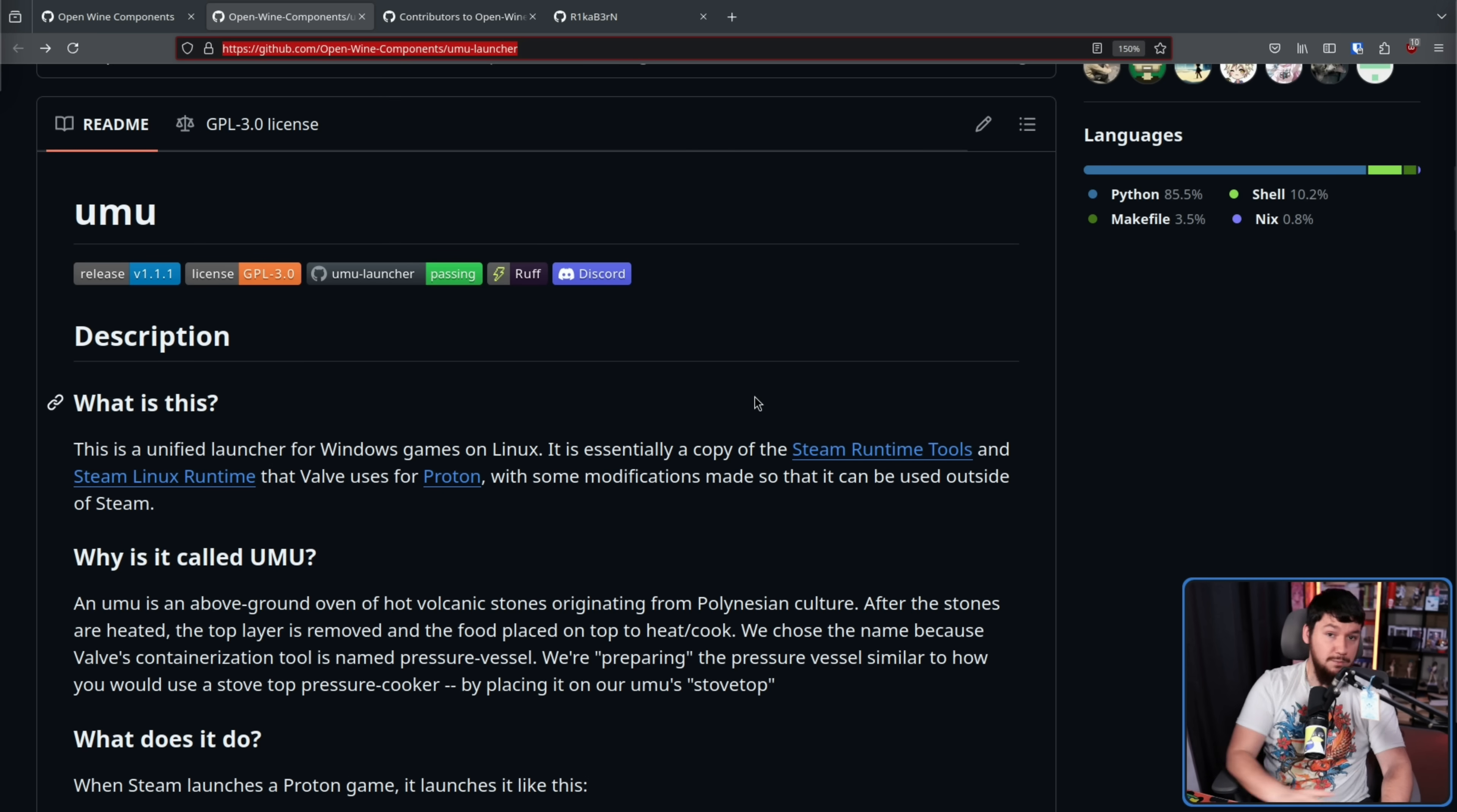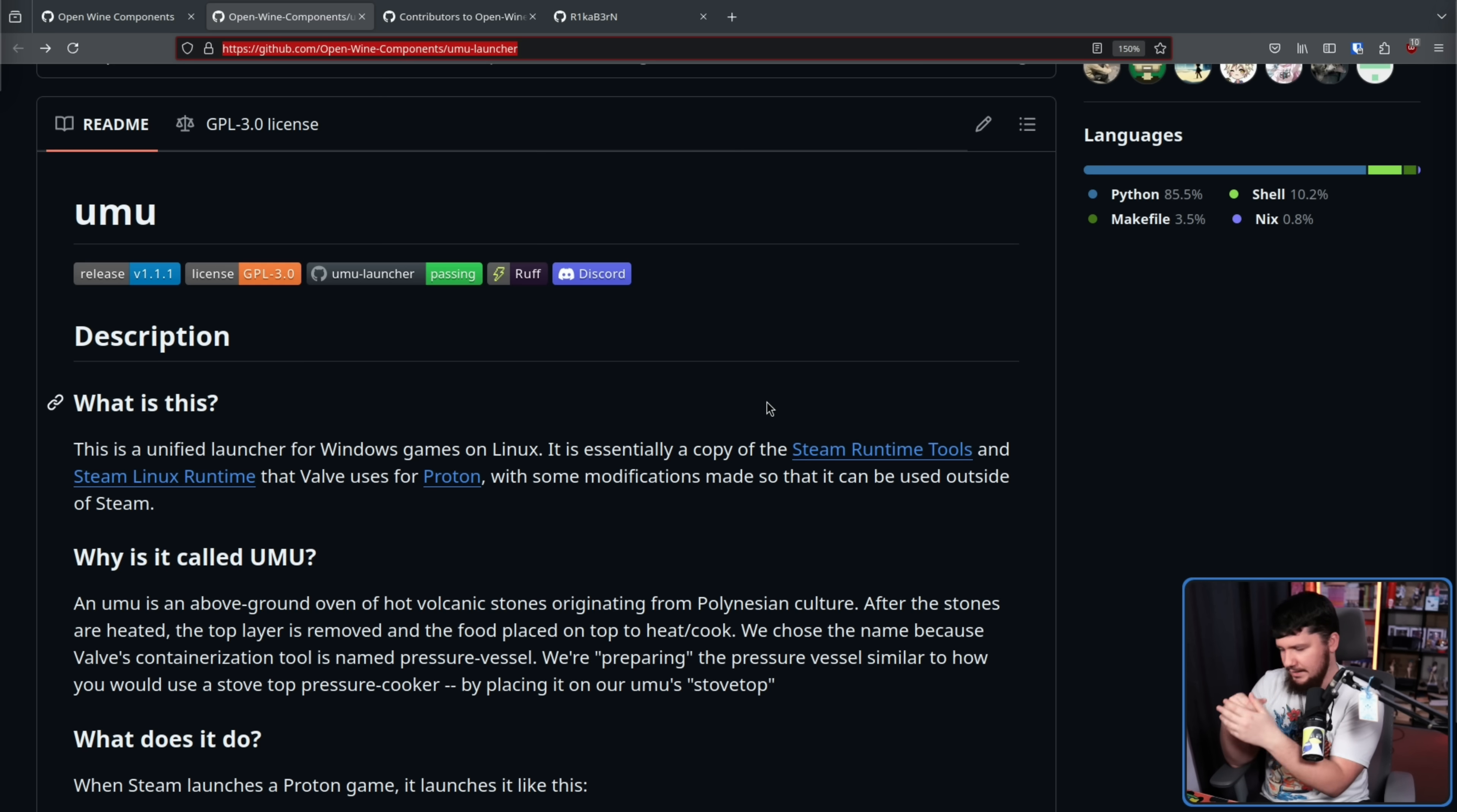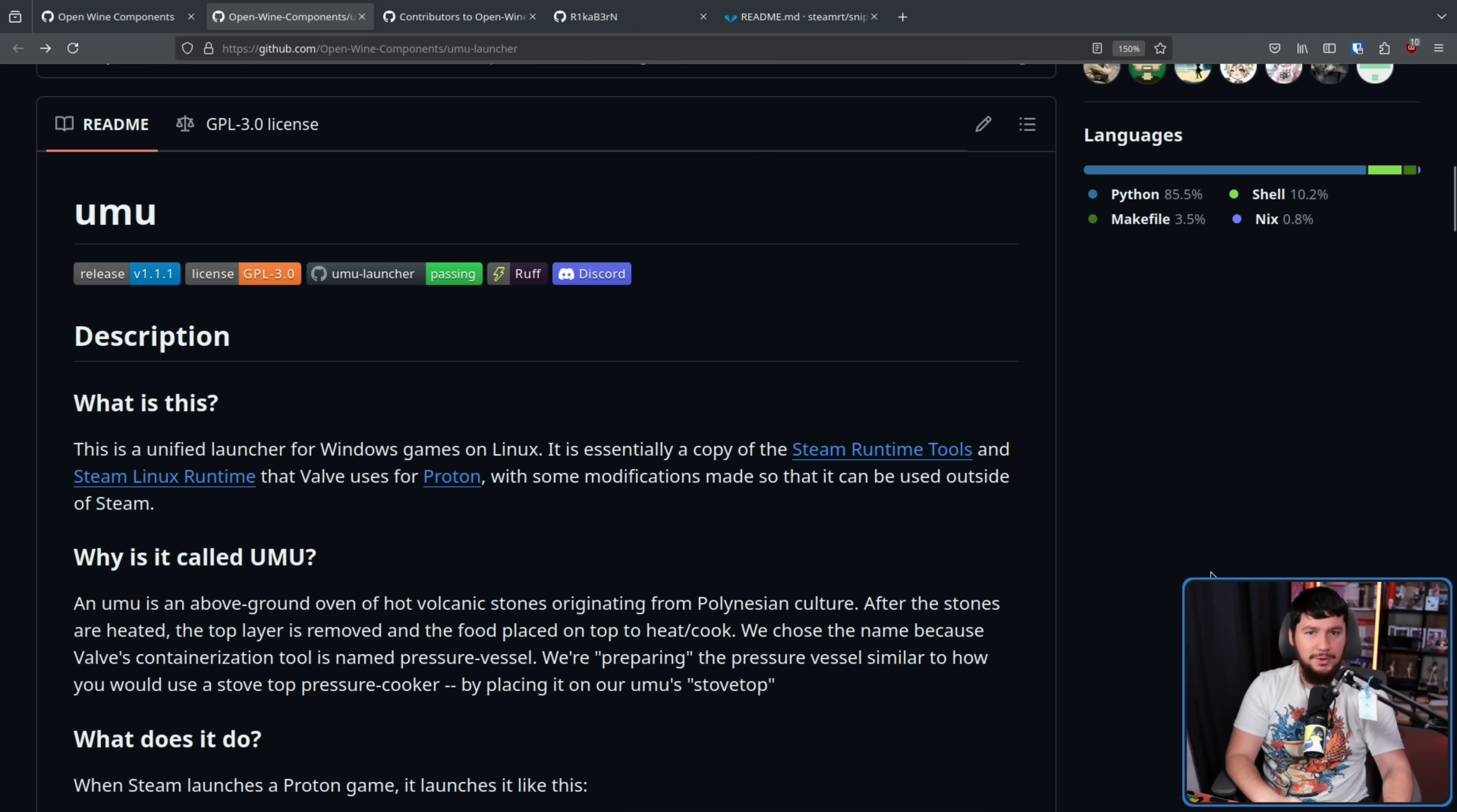Now when we talk about gaming support on Linux, Proton is usually what is focused on and this is for good reason. Proton is a very important part of the chain. Technically Proton is a collection of tools. It's Wine, it's some modifications to Wine, it's DXVK, it's a bunch of other things but Proton is just how that collection is referred to.